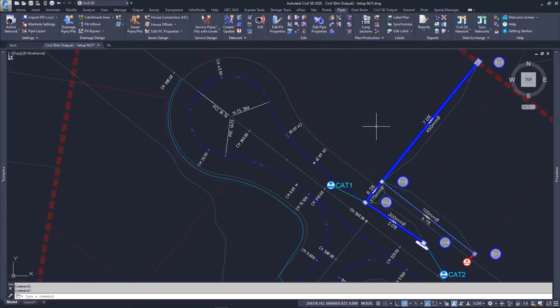To transfer pipe data to Civil 3D, users should take note of the entities used in their design in Civil Site Design. These entities can be reviewed in the Active Network Settings form.